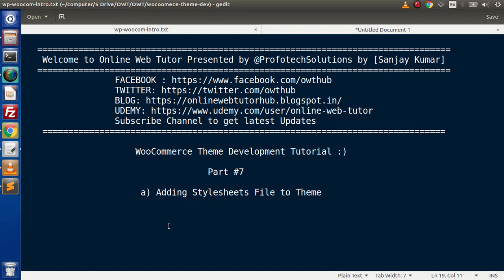Hello guys, welcome to Online Web Tutor. I am Sanjay. We are learning WooCommerce theme development tutorial. This is part number seven. Inside this video session, we will discuss about how we can add stylesheet files to our custom theme.